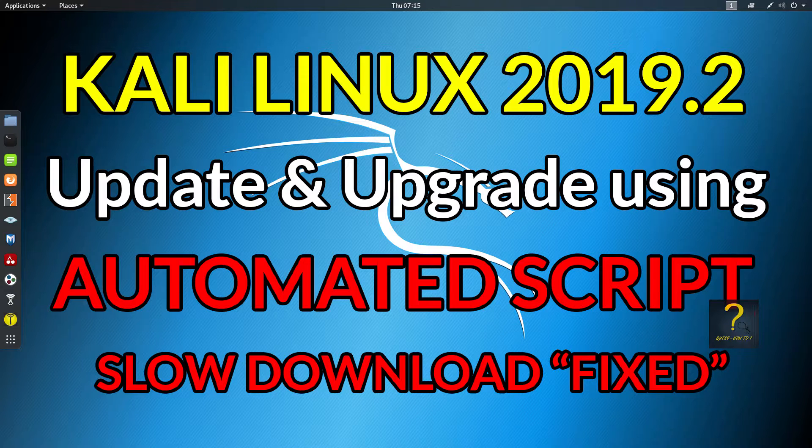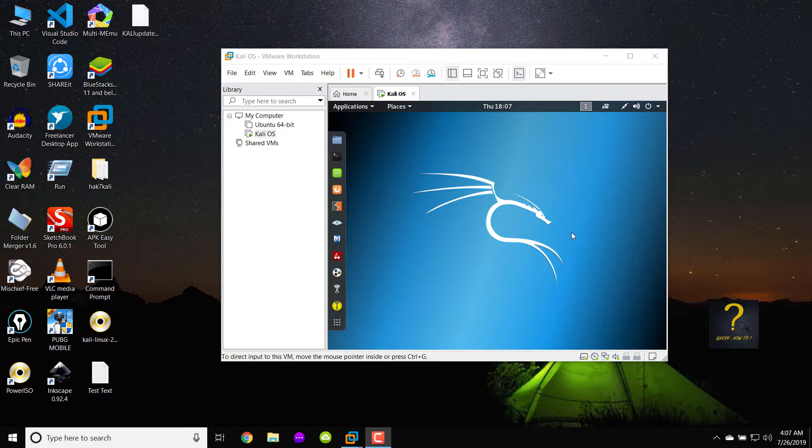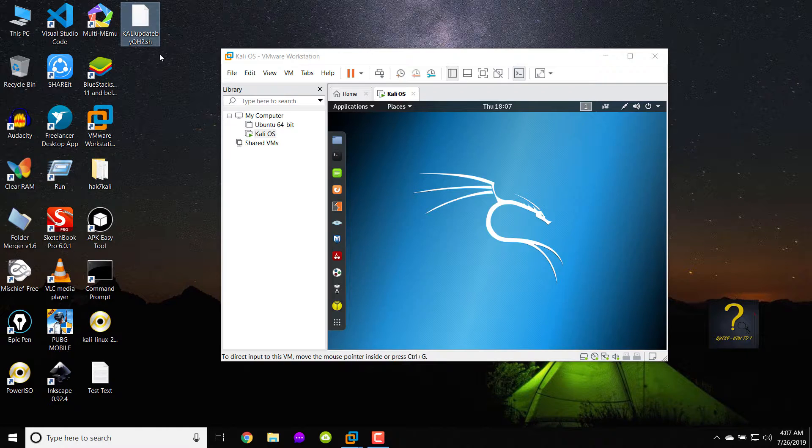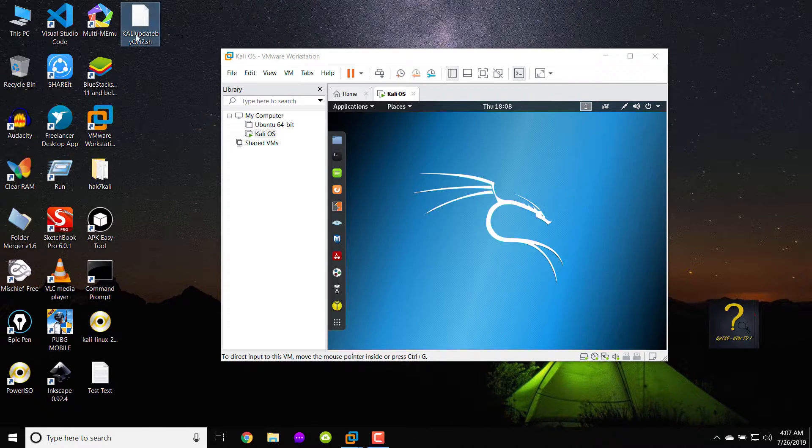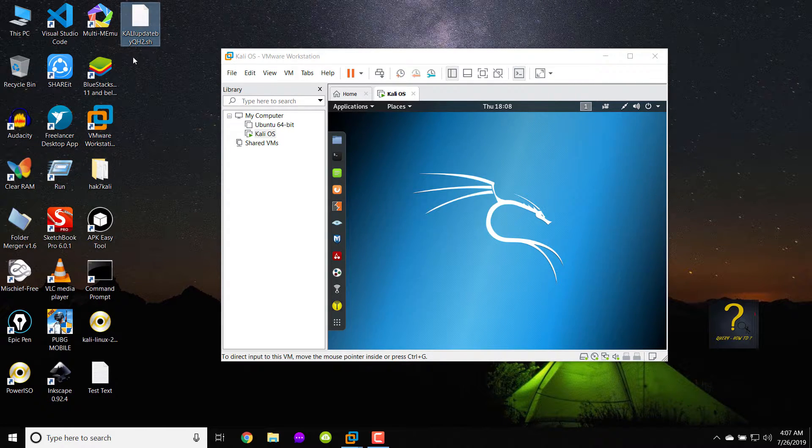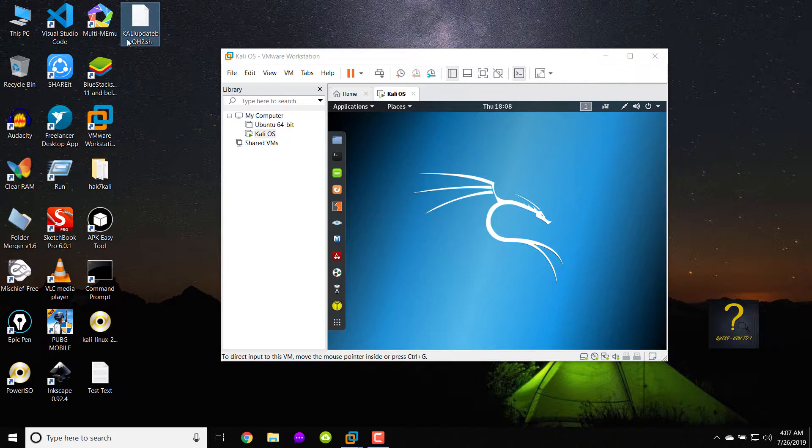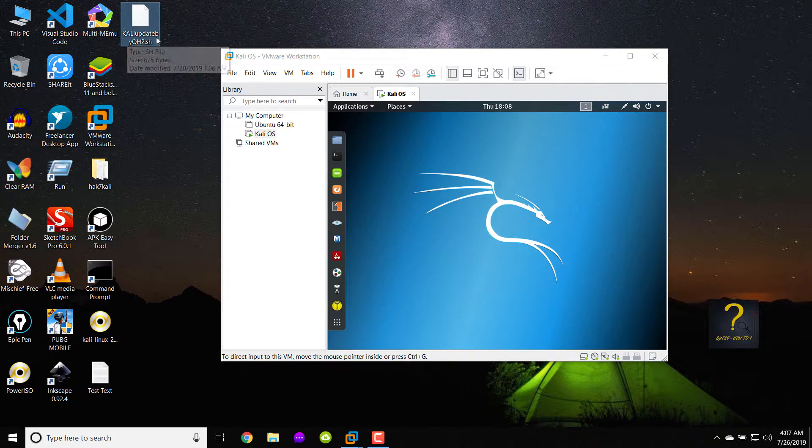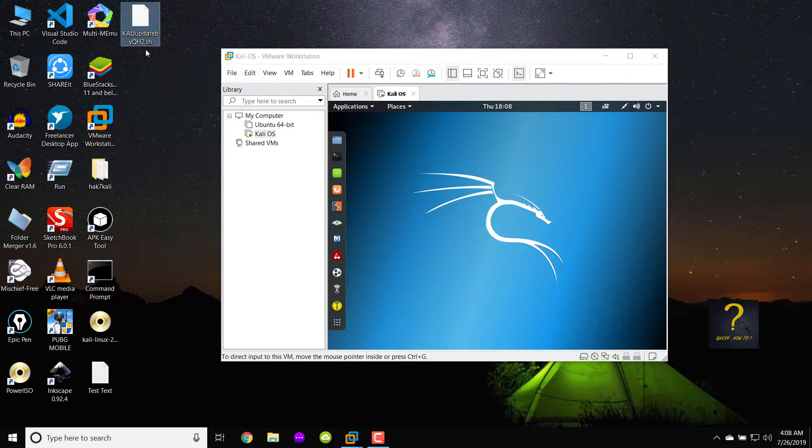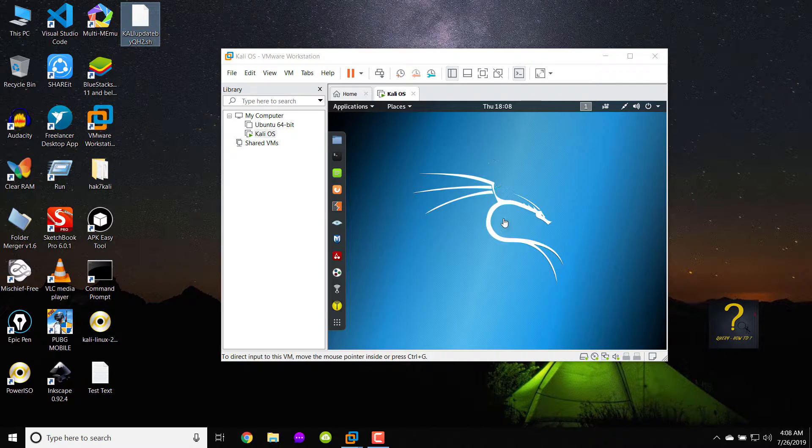So here is the script file that I have written for you. Actually, I'm not a programmer or a coder. I have done some research online and understood some bash script, and then I have created this script. This is a bash script, Kali update by QH2.